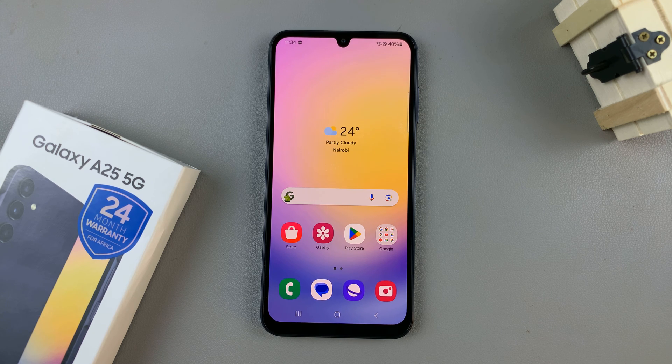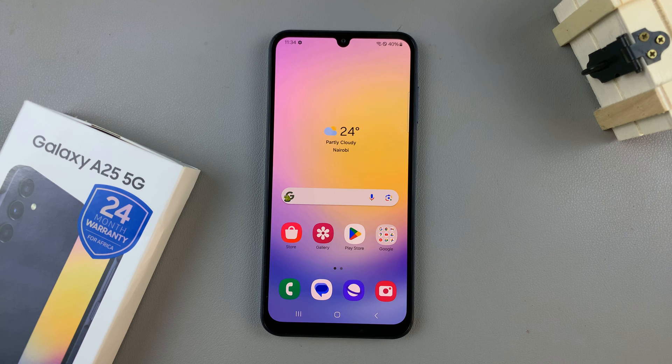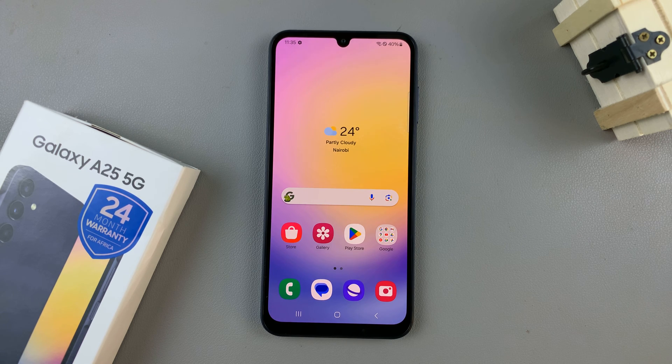In today's video, I'll be showing you how to enter and how to exit safe mode on the Samsung Galaxy A25 5G.